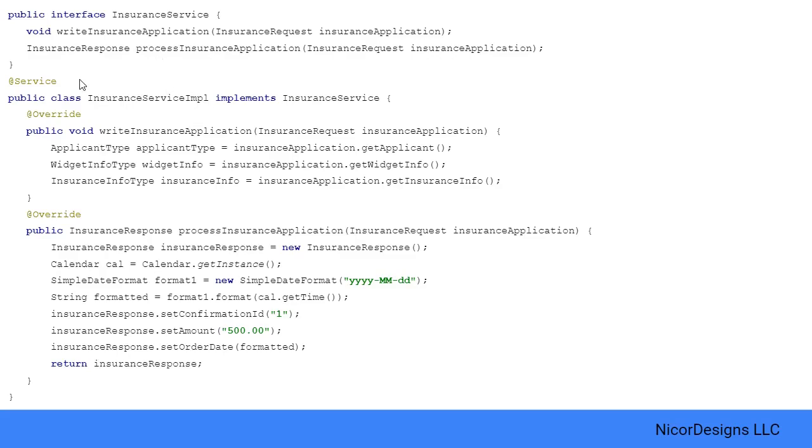As we can see down here, the insurance service implementation is annotated with @Service. This marks the class as a business facade, which makes this a candidate for injection by @Autowired in the insurance SOAP web service endpoint. In a production environment, this service will typically interface with a backend database and perhaps a business rule service as well.